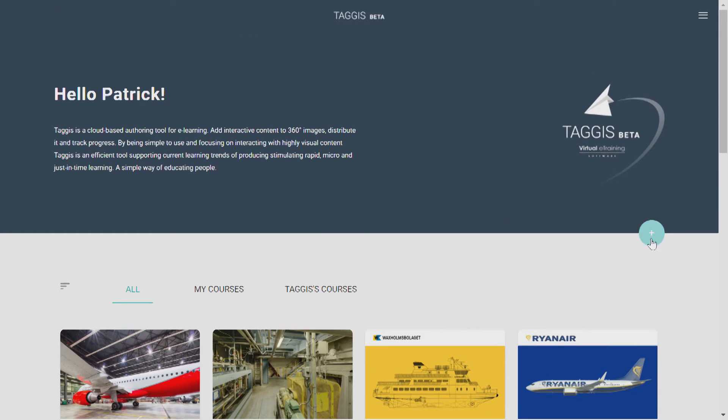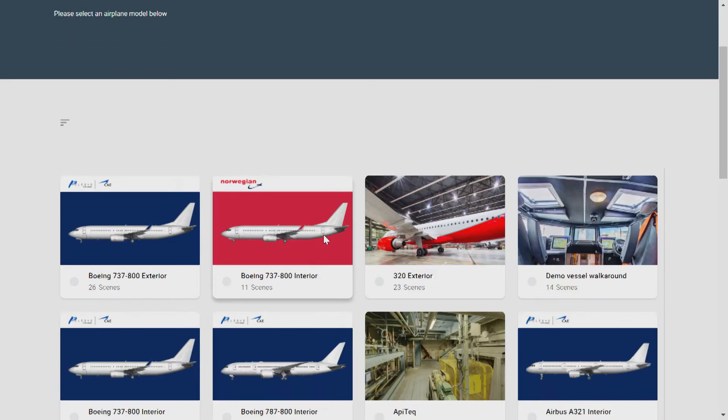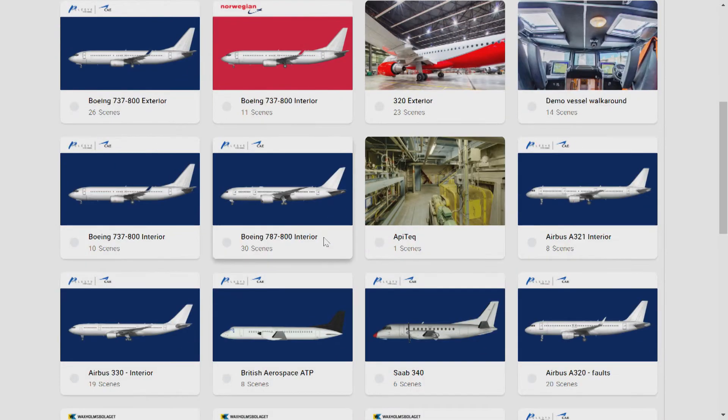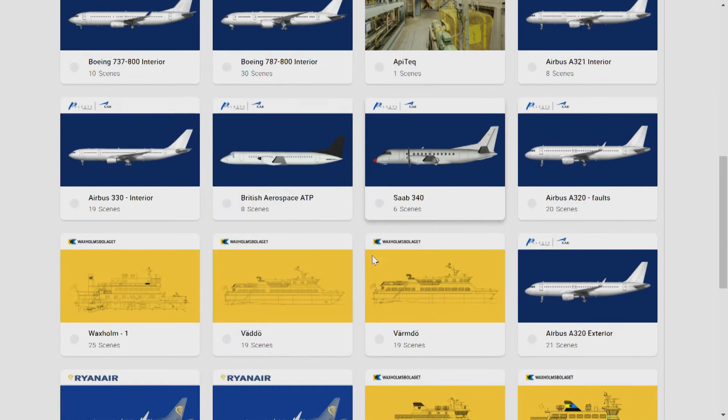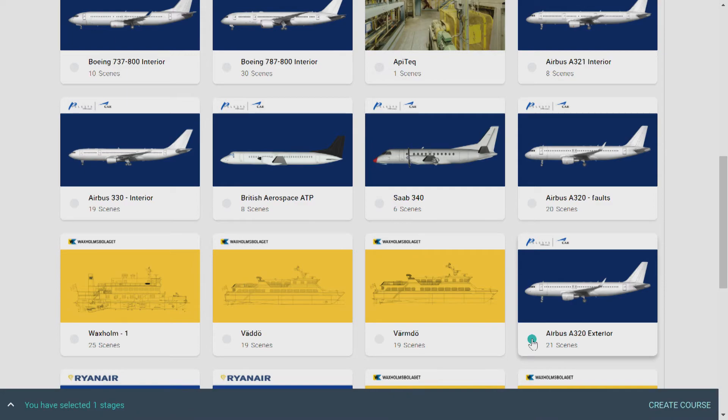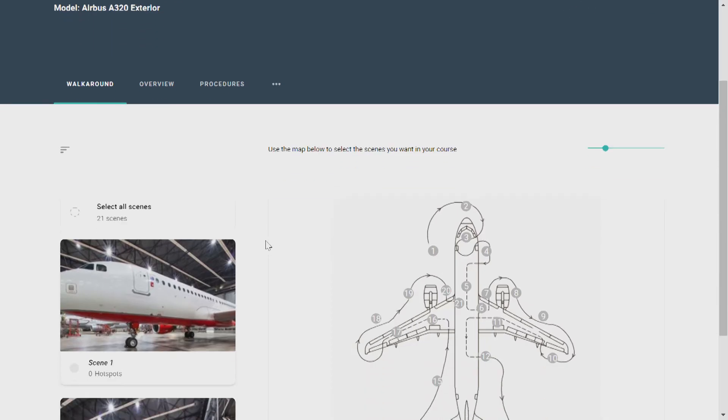To create a new course, simply click the plus symbol. And this will bring you to a library of white-labeled environments with different models. Select the model that you want and then click Create Course.